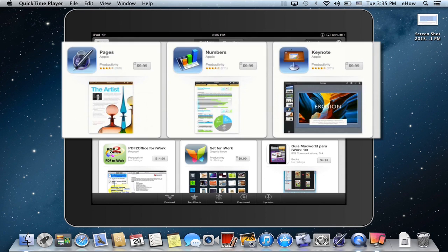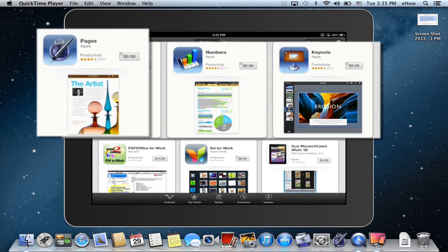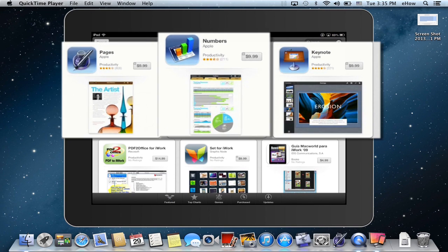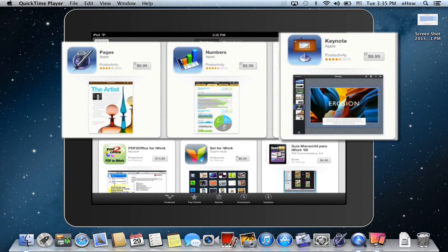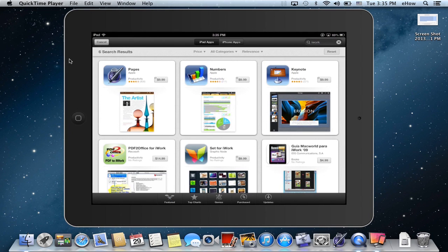There are three different apps that are part of iWork: Pages, Numbers, and Keynote. Each of them are $9.99 and you have to buy them all individually if you would like them on your iPad.